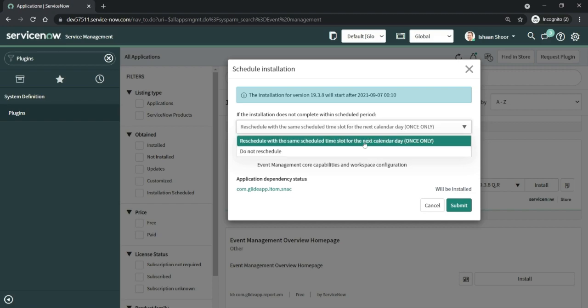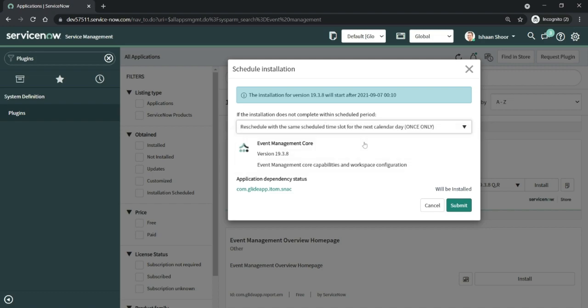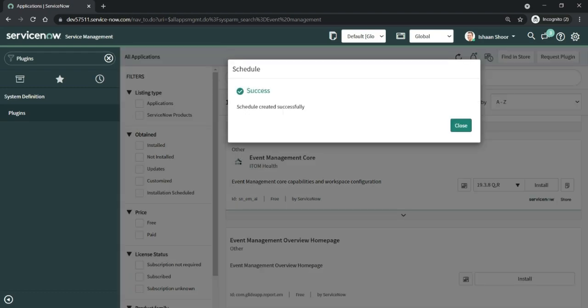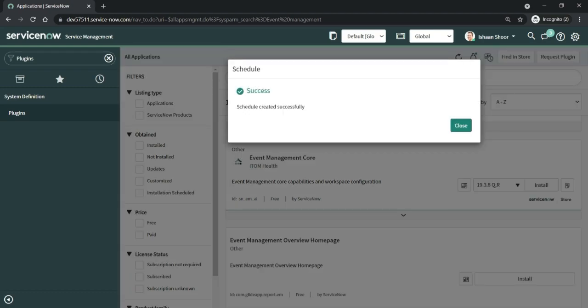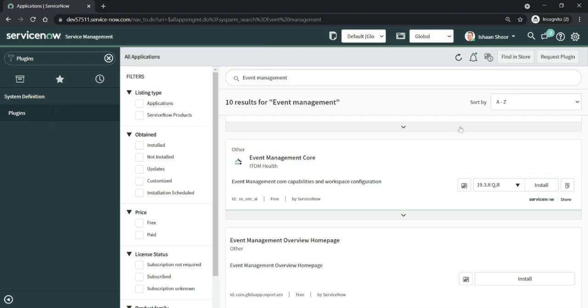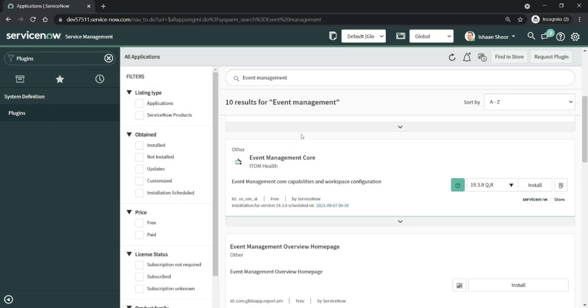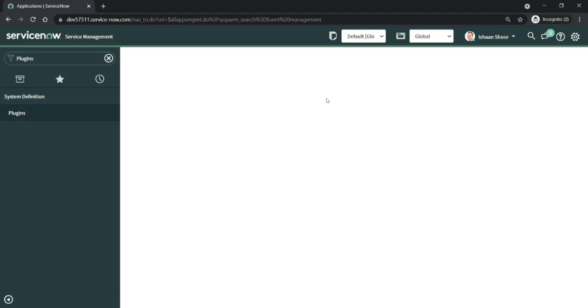As usual, it also gives us the dependencies and other plugins that will be installed with it. I think we are good, so I will just submit the request. It's created. Now if I do a refresh, let's see how that comes up.